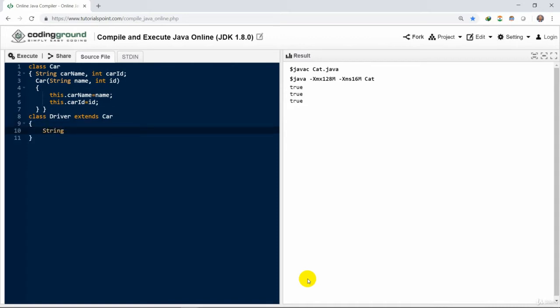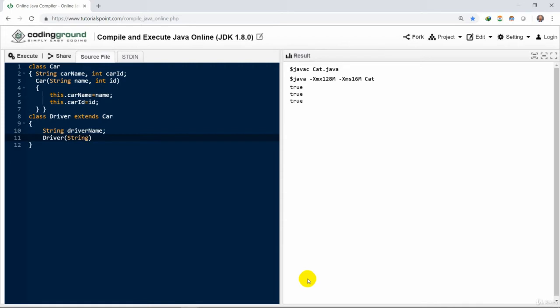Similarly, we have another class driver that extends from this car class. Then we have a string called driver name.